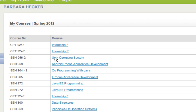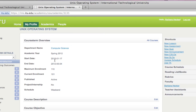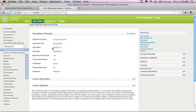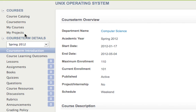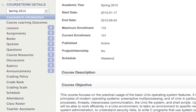I'm going to click on my UNIX operating system course — this is the one I need to set up anyway. Let me give you a brief tour of the system. On the left-hand side we have all our menu options for site navigation. Down here we have the ability to set lessons, assignments, create quizzes, load book information, course resources, discussions, and announcements. For this video we're going to focus on creating assignments, creating a grading policy, and looking at the gradebook.